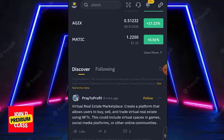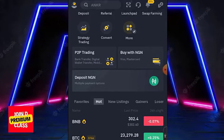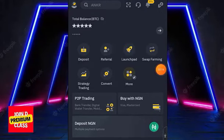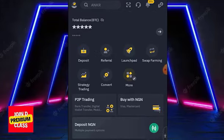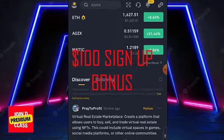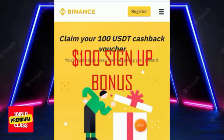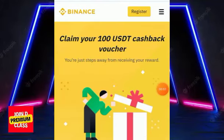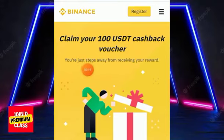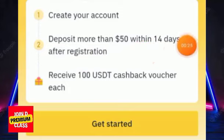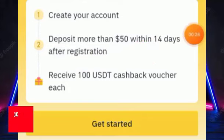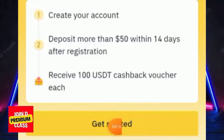To sign up on Binance, follow the first link in the description box. If you follow that link you'll get a sign-up bonus — make a deposit of at least $50 and you'll get a $50 sign-up bonus. Once you follow that link you'll be redirected to a page where you can claim a $100 USD cashback voucher. You must make a deposit of more than $50 within 14 days after registration to receive it.